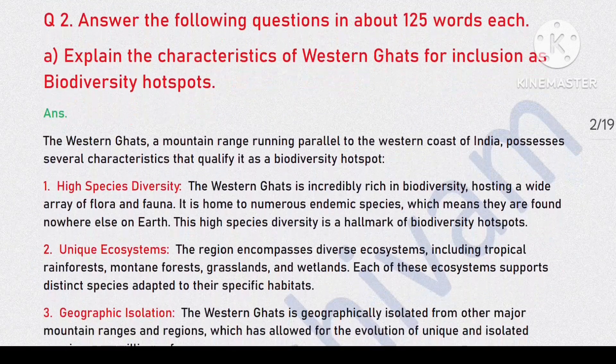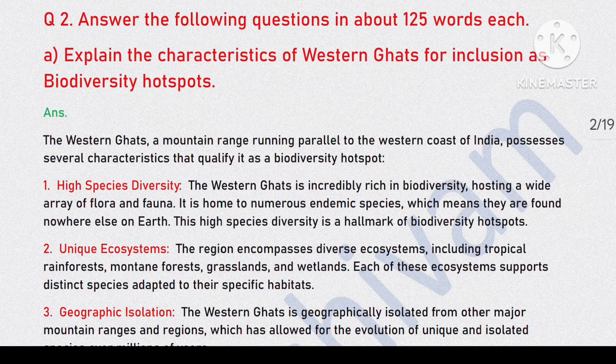Question 2, first part: Explain the characteristics of Western Ghats for inclusion as biodiversity hotspots.